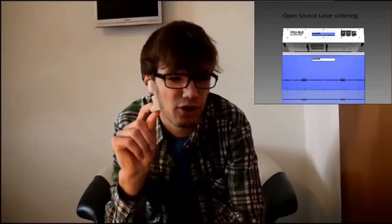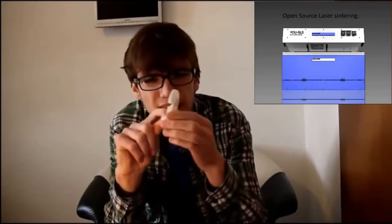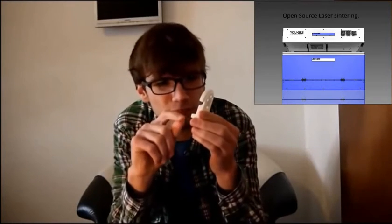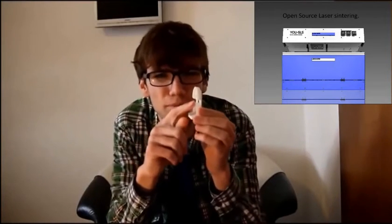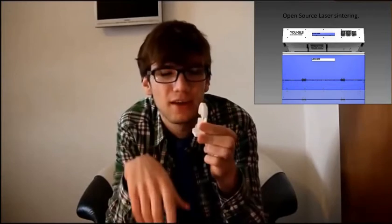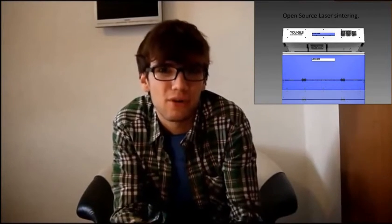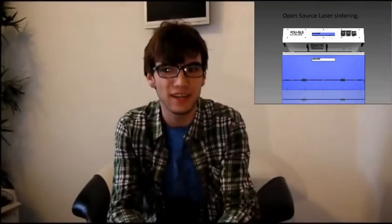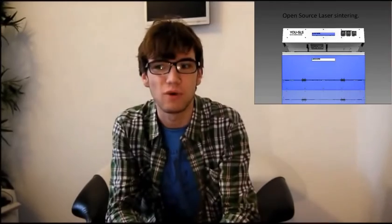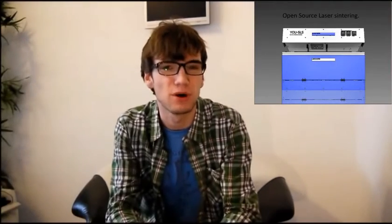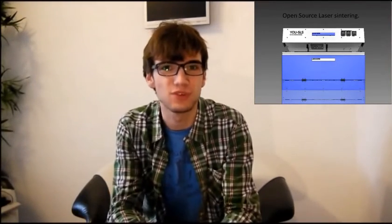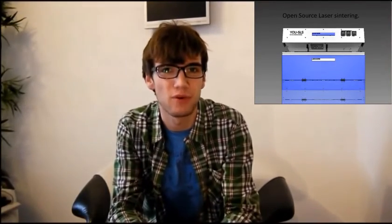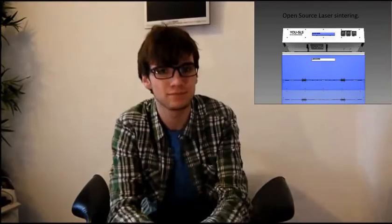And then you have a third option, and that is to add support material. But then you have to go the extra mile when cleaning your whole print up. And all that cleanup can take a while because the support structure is fused together with the actual model.